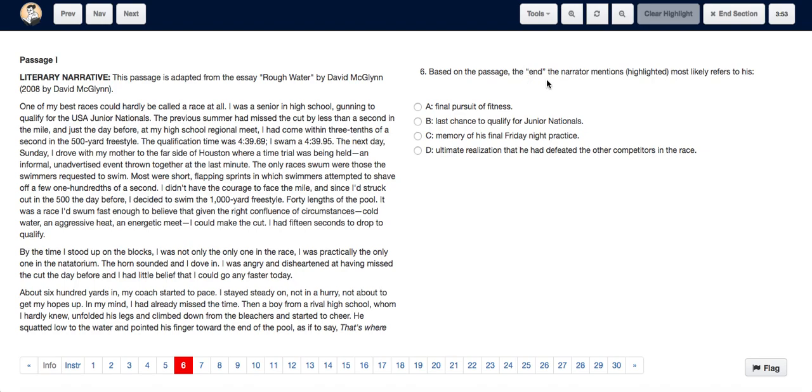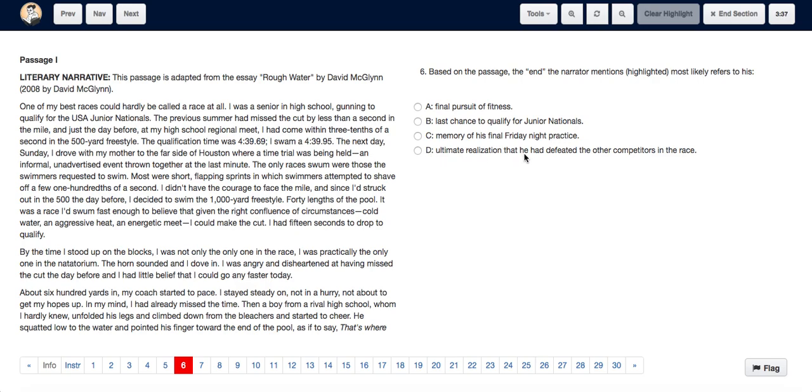In the passage, the end the narrator mentions most likely refers to his: a. Final pursuit of fitness, b. Last chance to qualify for junior nationals, c. Memory of his final Friday night practice, or d. Ultimate realization that he had defeated the other competitors in the race.